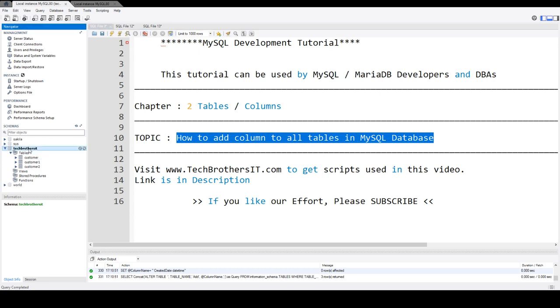Think about a scenario where you have a database that has a lot of tables, and initially when you were designing those tables, you totally forgot about adding columns such as created by, created date, updated by, or updated date. Those are kind of audit columns.